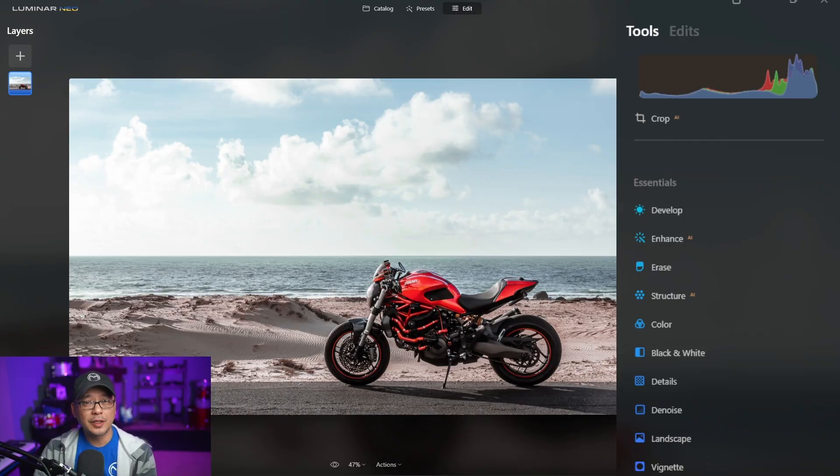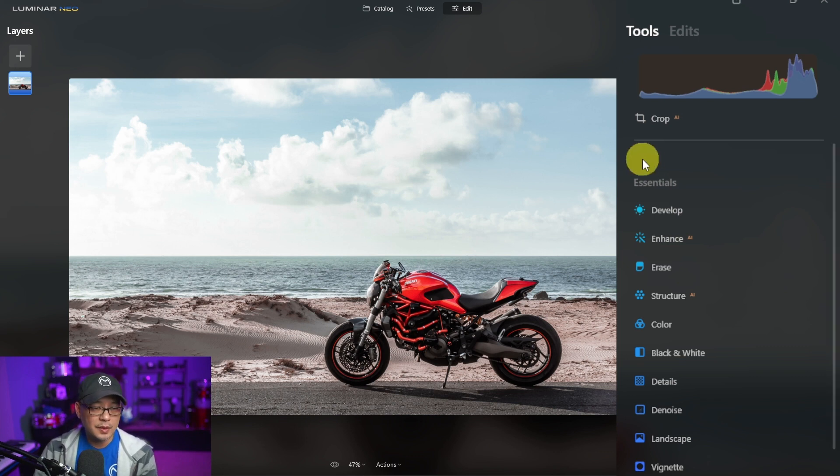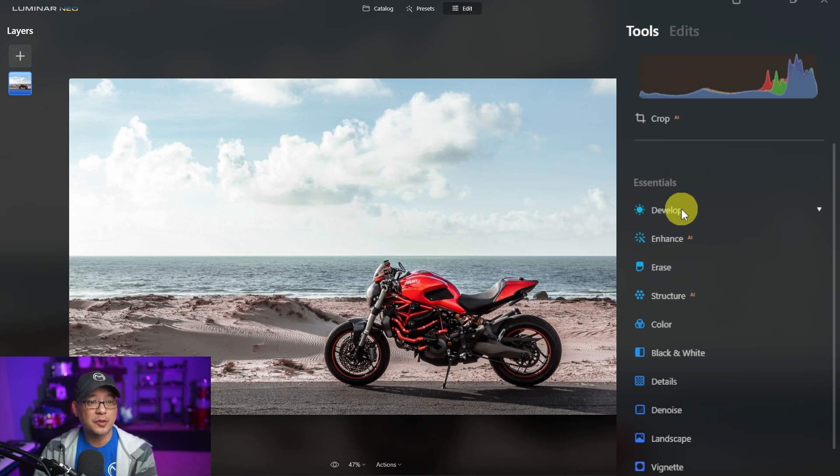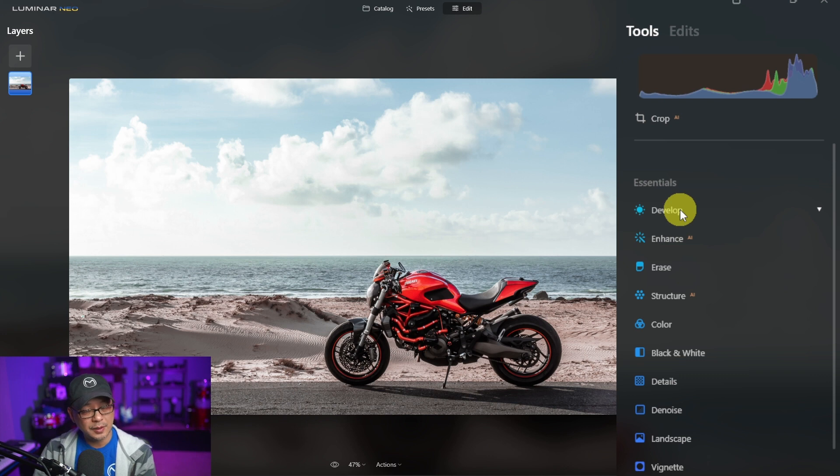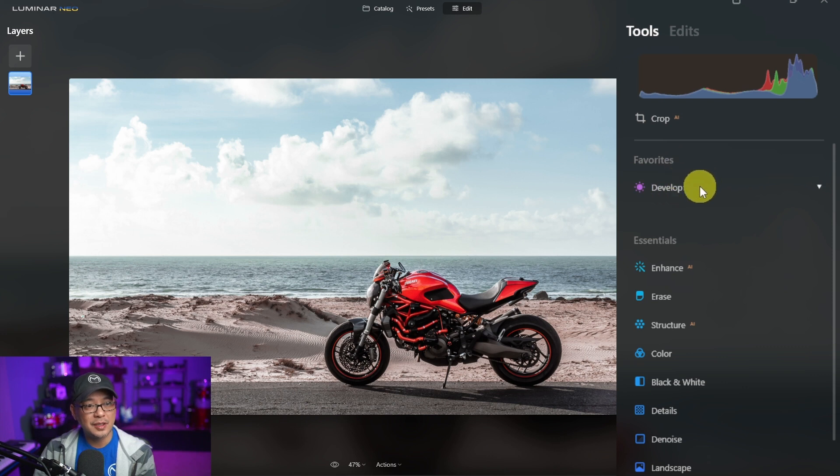So the first thing we're going to look at is the addition of favorites and the way it works is let's say I want to create a favorite for develop which is what I use first most of the time. You just have to hover over it, right click and now you'll see add to favorites and it'll create this section here under favorites.